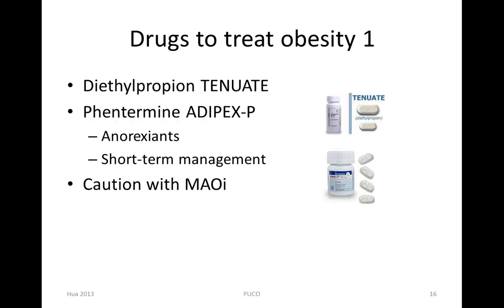Phentermine exerts its pharmacological action by increasing release of norepinephrine and dopamine from the nerve terminals and by inhibiting reuptake of these neurotransmitters, thereby increasing the level of neurotransmitters in the brain. Diethylpropion has a similar effect on norepinephrine.